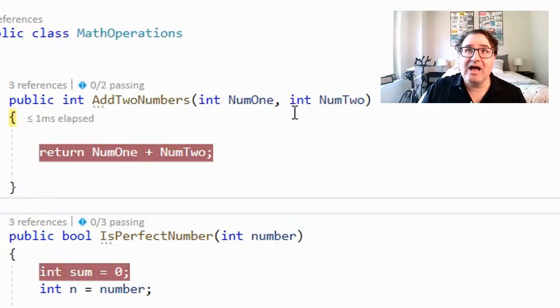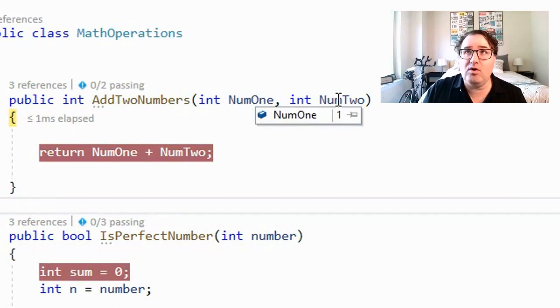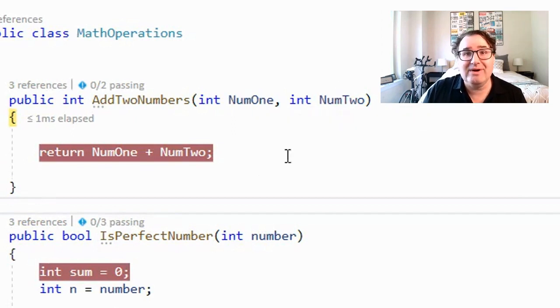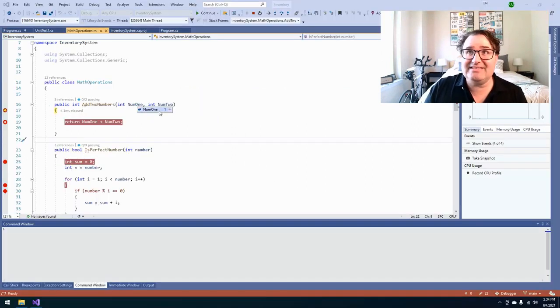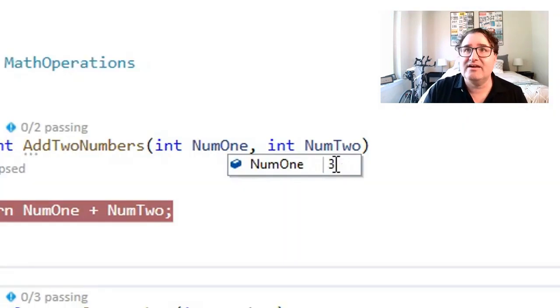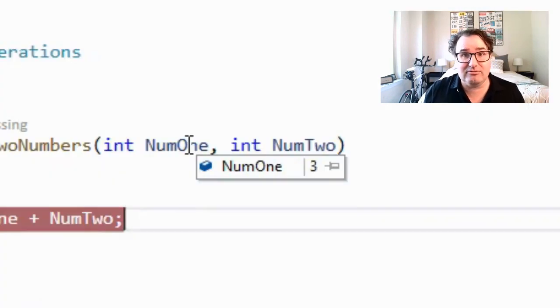Now when the breakpoint trips, you can do a couple of cool things. For example, I can actually mouse over num1 and num2 and see exactly what's inside of these two variables. I can even take this and change it to, let's say, three — and now my number is going to be three for the rest of the program.